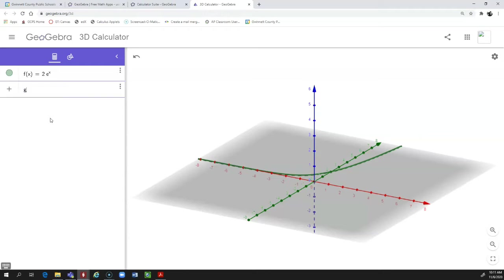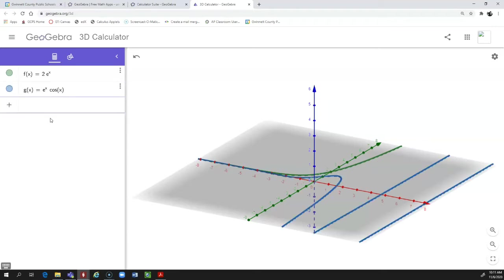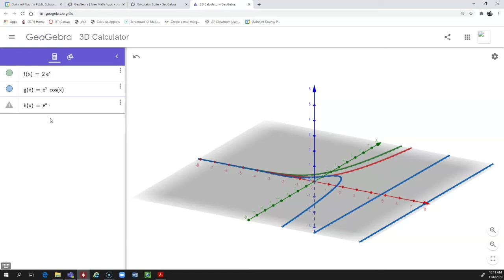The Y component I'm going to call g of x, so that's e to the x times cosine of x. Then the third component I'm going to call h of x, and that's going to be e to the x times sine of x.